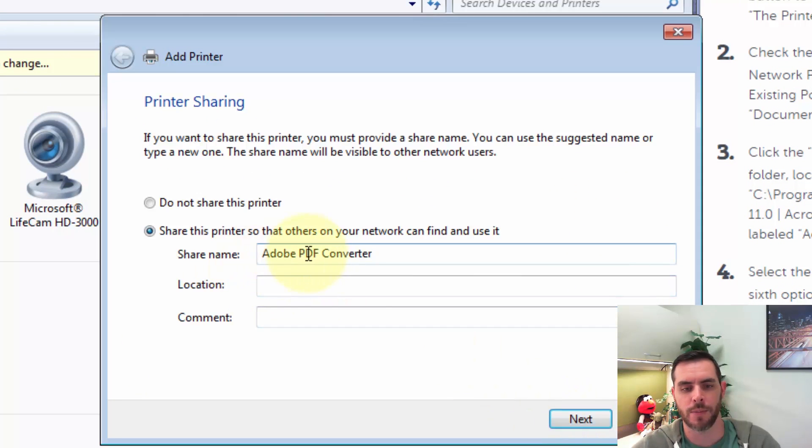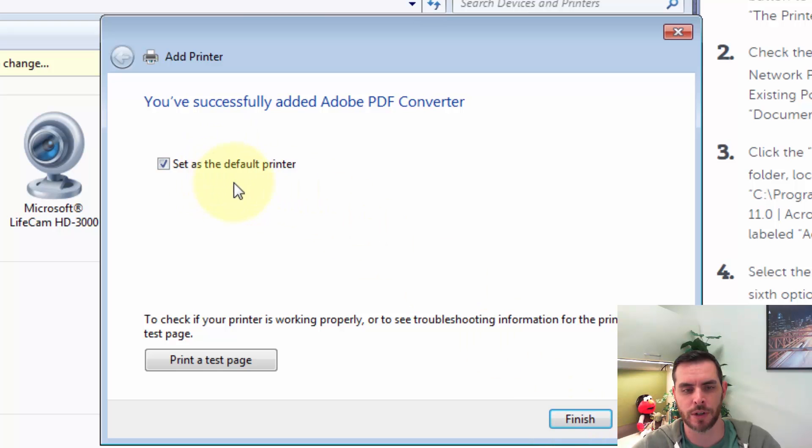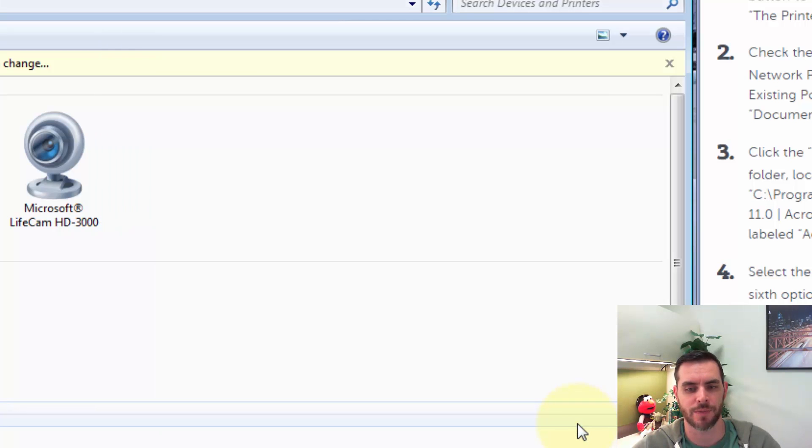Then we'll keep the Adobe PDF converter, and click Next, and then if you want this as your default printer, go ahead and check that. I do not, so I'm going to uncheck it, and click Finish.